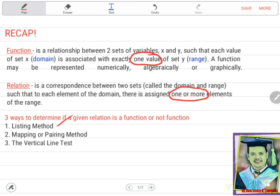If there is no repeated value, that is a function; if there is a repeated value, that is not a function. For the mapping or pairing method, the arrow coming from the domain should be exactly once only going to the range — if it is only once, it is a function; if it is two or more, that is not a function. And the last one, the vertical line test: just put a vertical line anywhere in the graph — it should pass the graph only once. If it passes once, it is a function; if it passes twice or more, it is not a function. Always remember that.